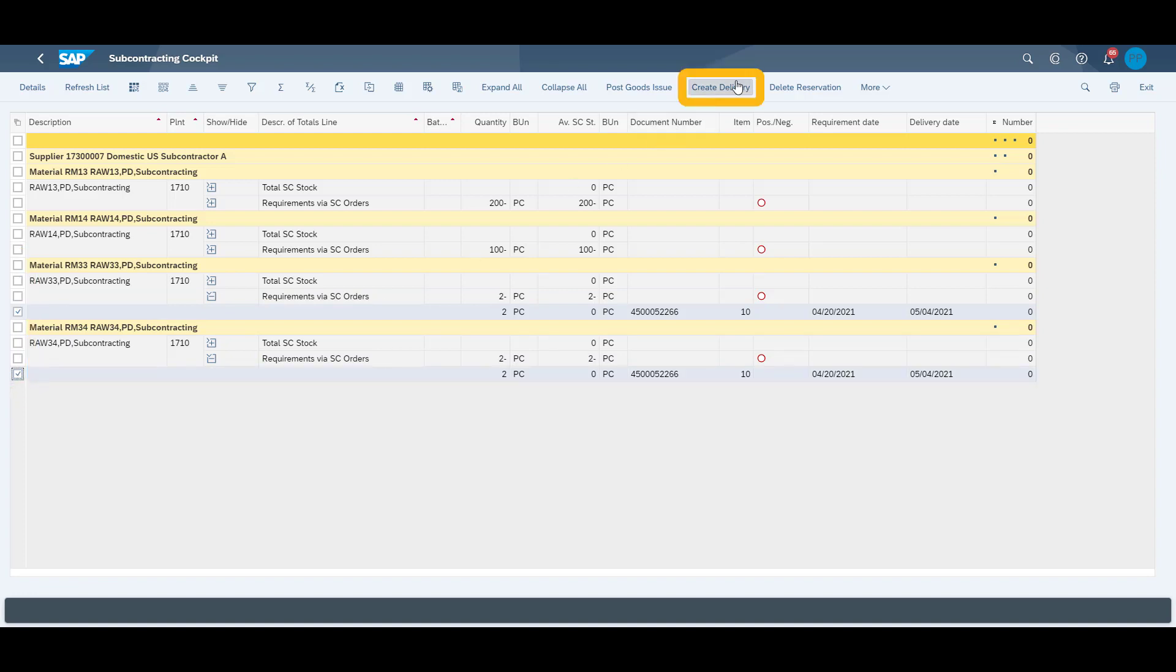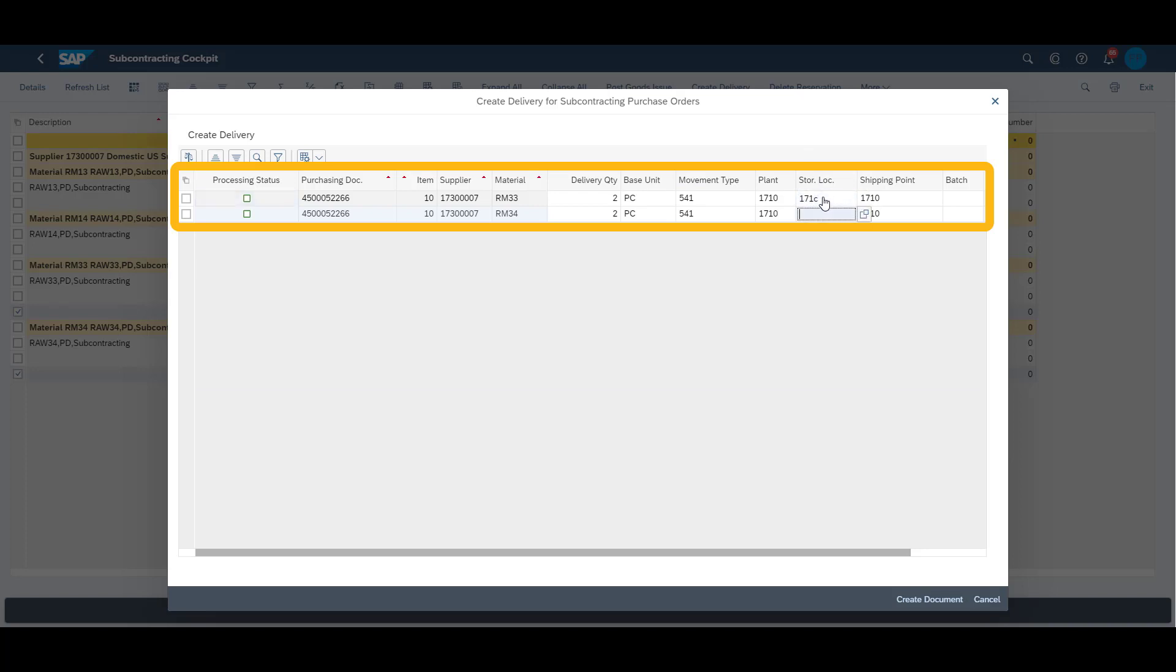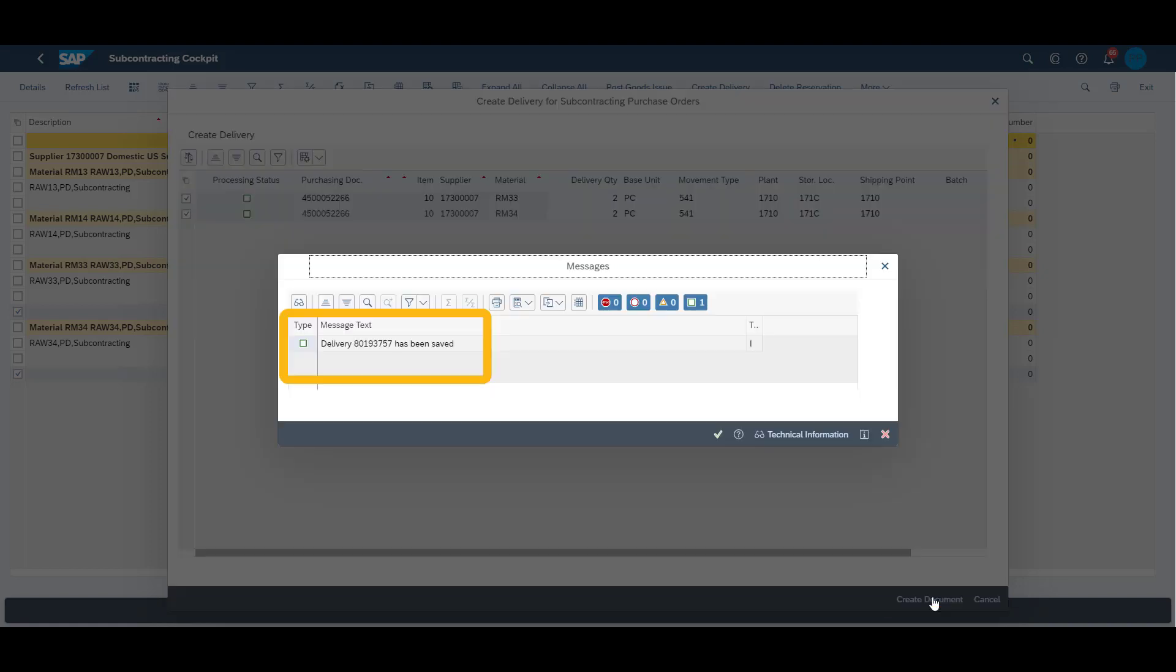From here, we can create the outbound delivery to supply the missing raw materials to our subcontractor. Once we have entered our storage location, we create the document and get the corresponding number presented on our screen.